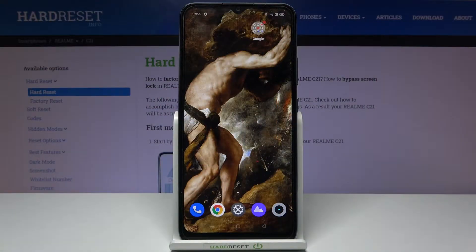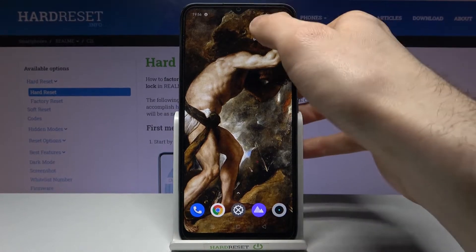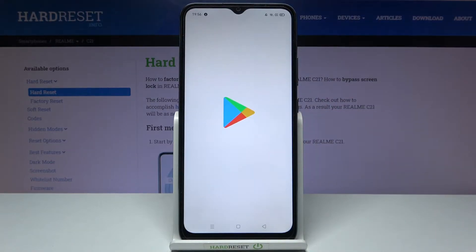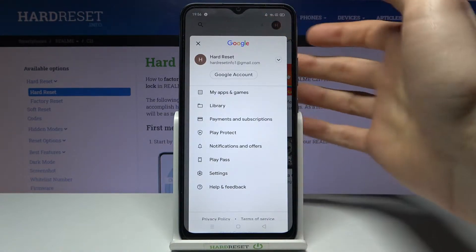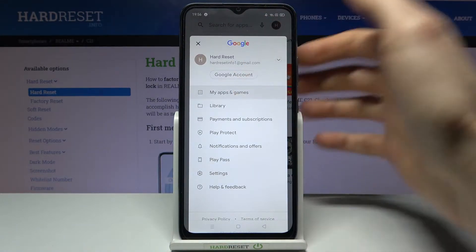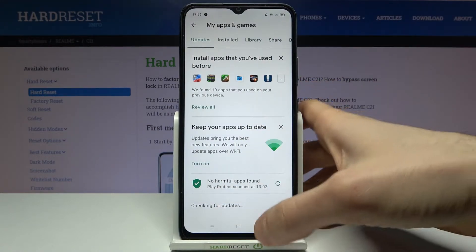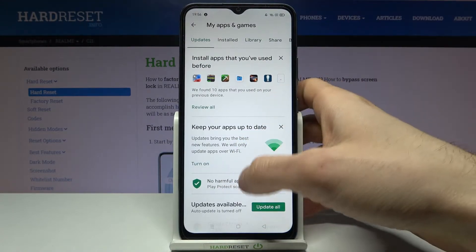Here I have Realme C21 and today I'm going to show you how to update apps on this device. To do this you firstly have to open the Play Store, then tap here, go to My Apps and Games, and here after it checks for all the updates you can see all your apps.